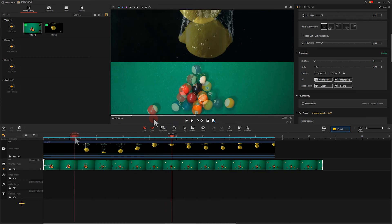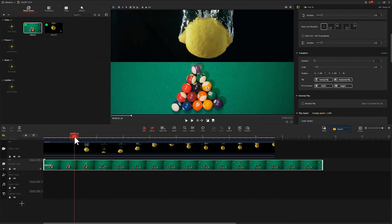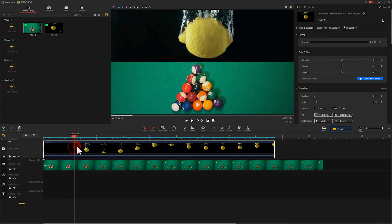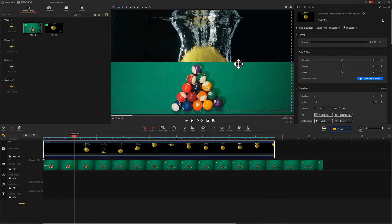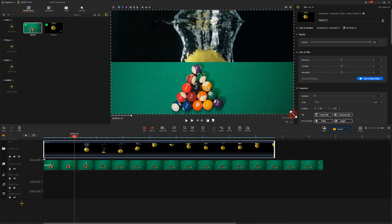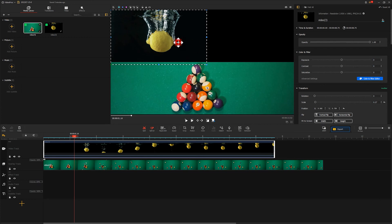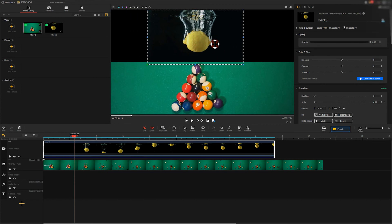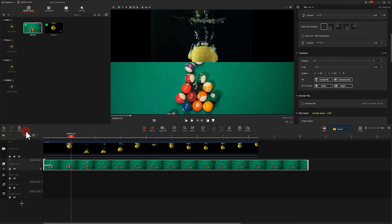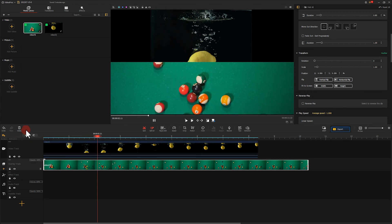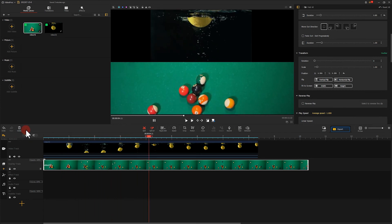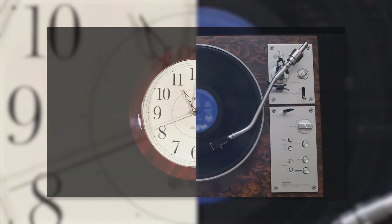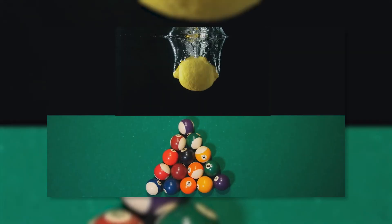However, we can notice the lemon looks too much bigger than the ball. Thus, we can try not cropping the lemon, but take a simple click right there and resize the entire footage. Take a preview. It looks much better. That's all for today's tutorial.